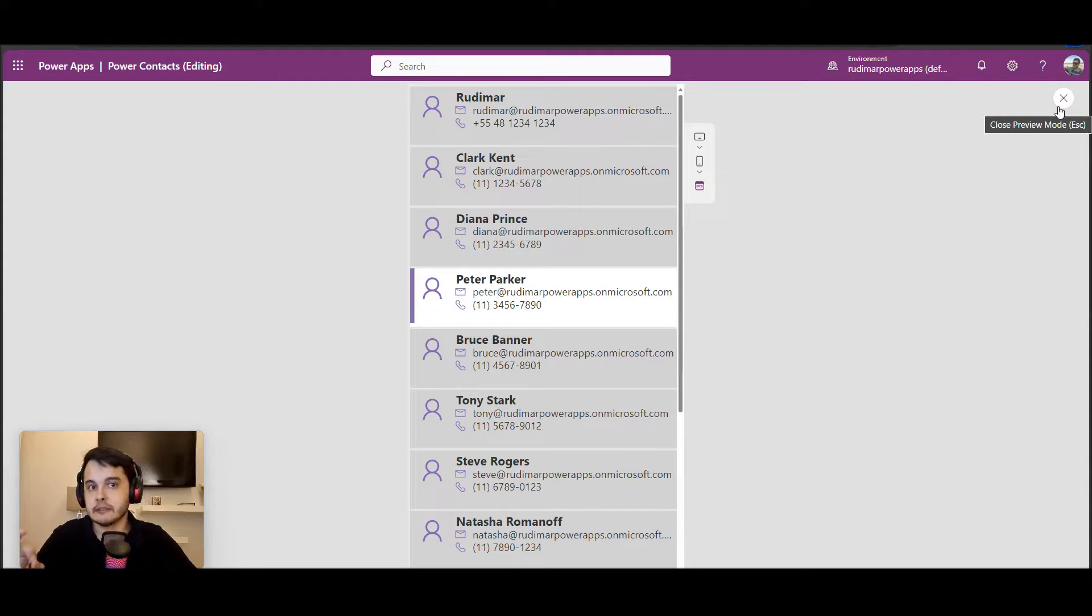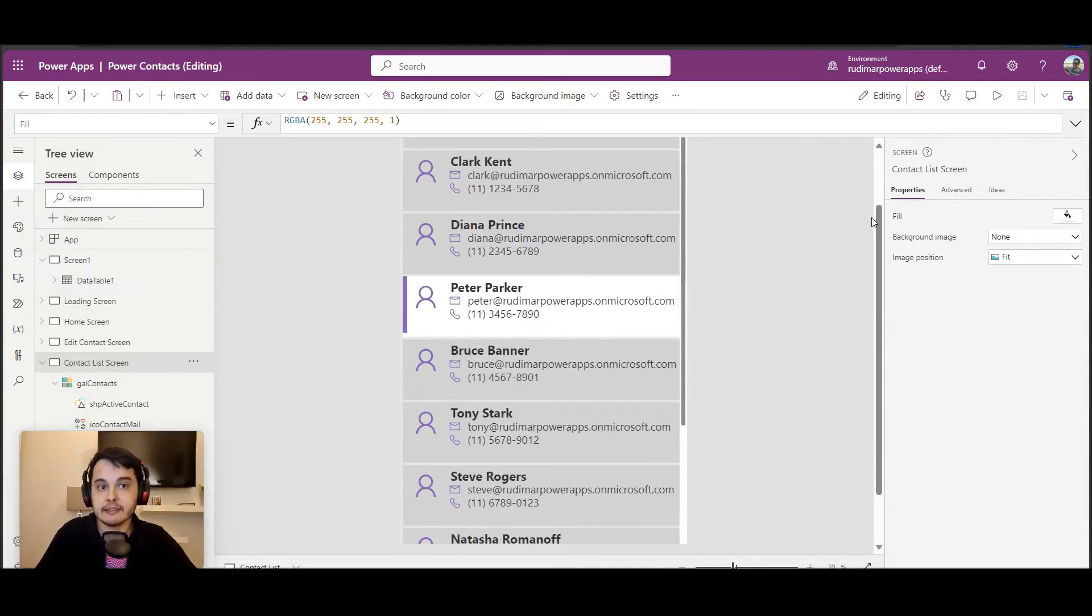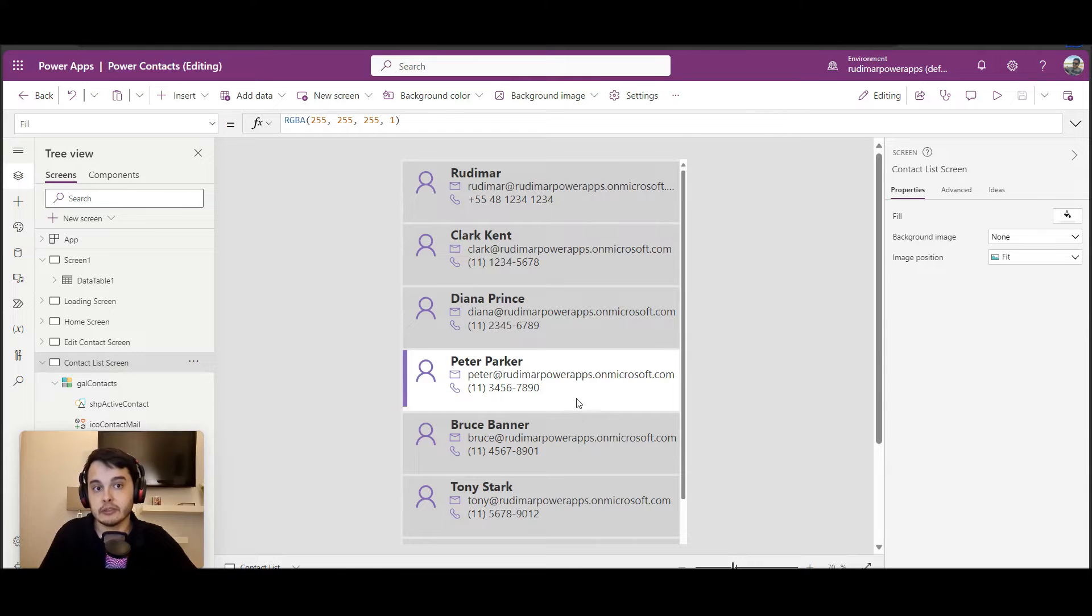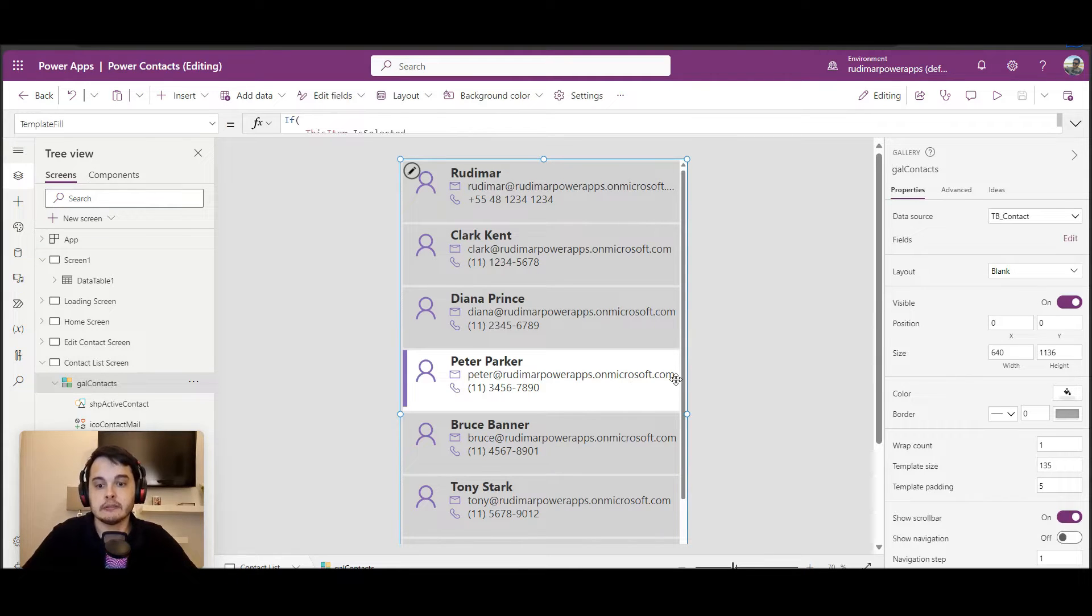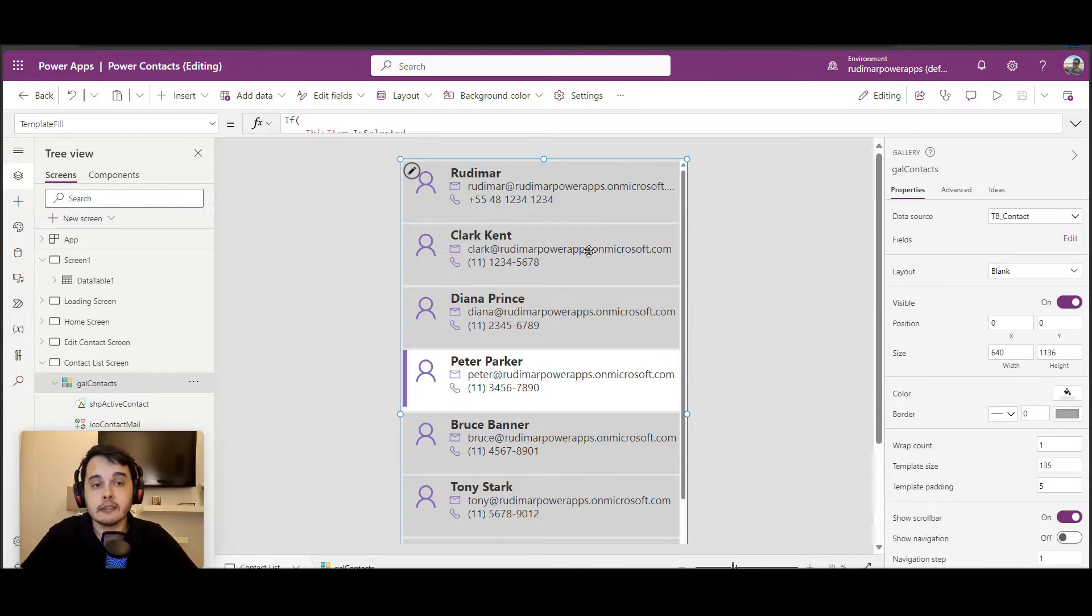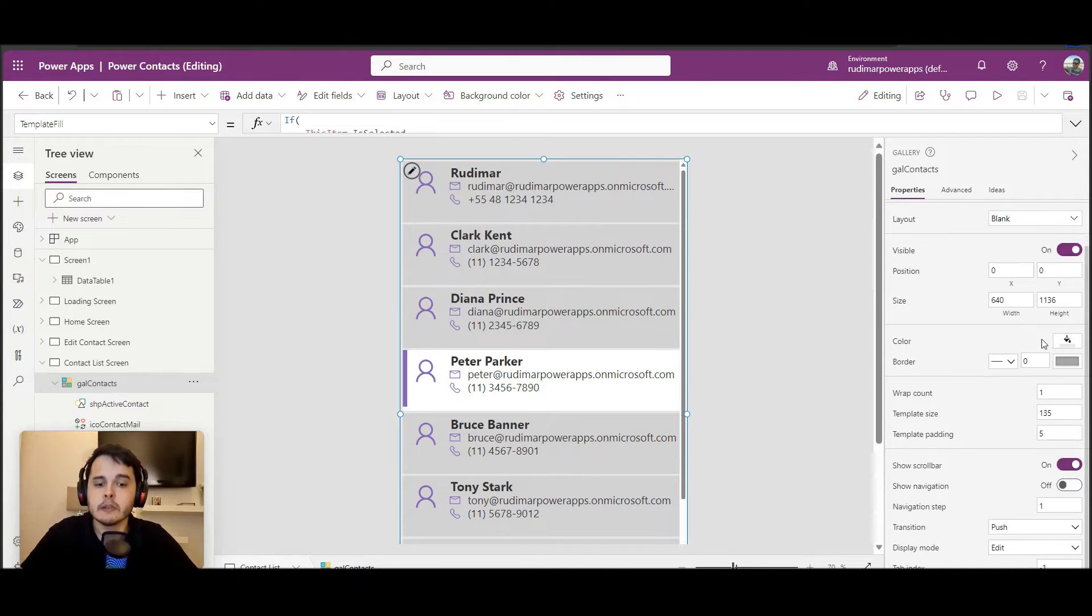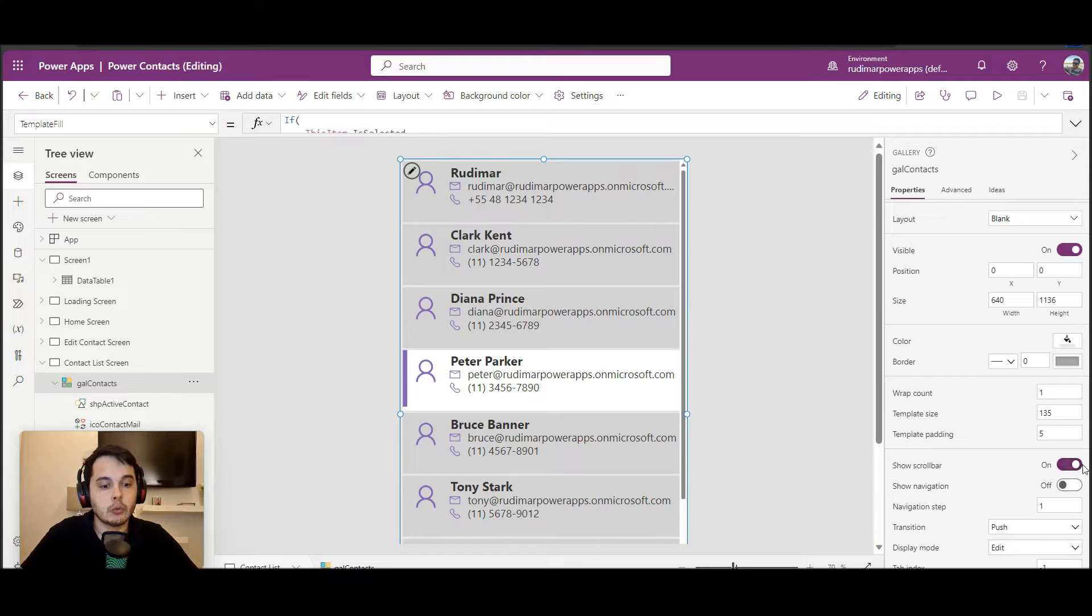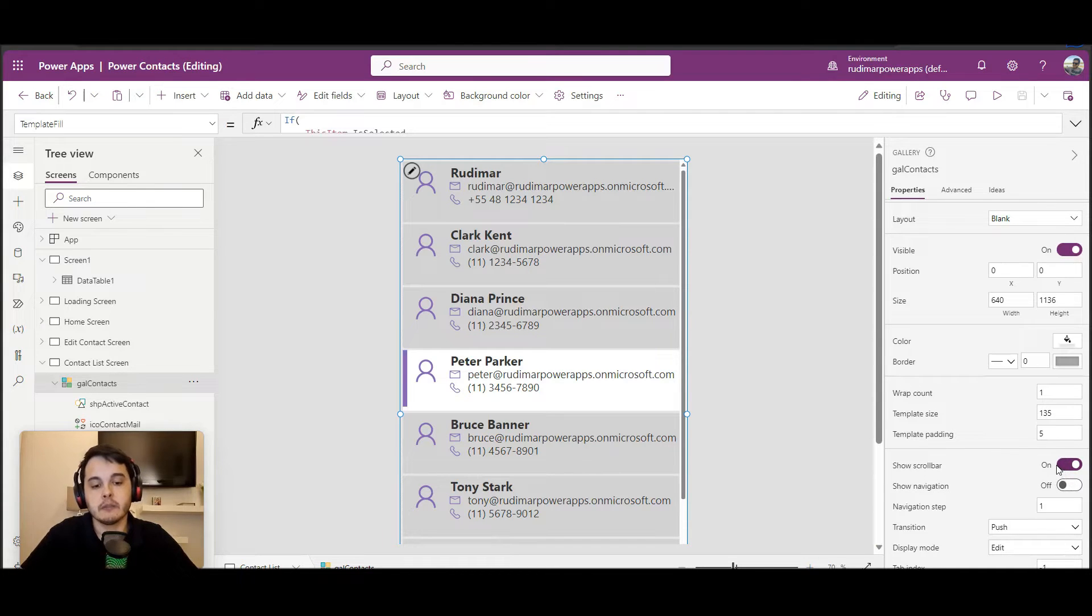That was the tip for this class, but let's see two other important concepts here that we can configure very quickly. Again, selecting the gallery, we can see that we have the show scroll bar property and the show navigation.